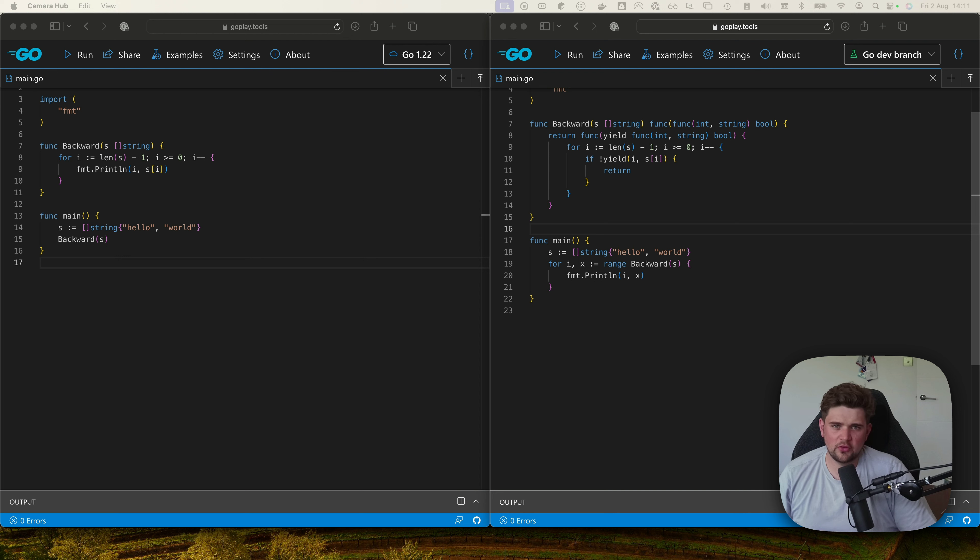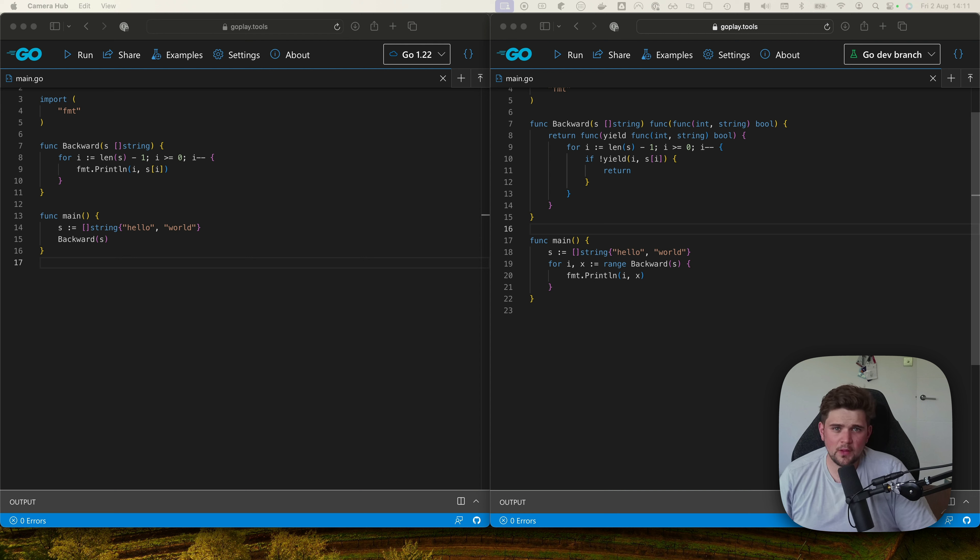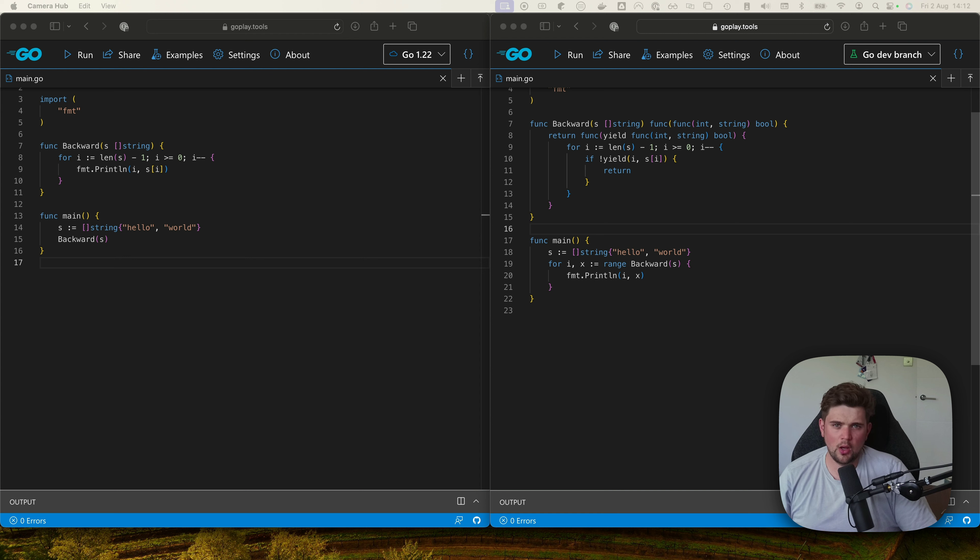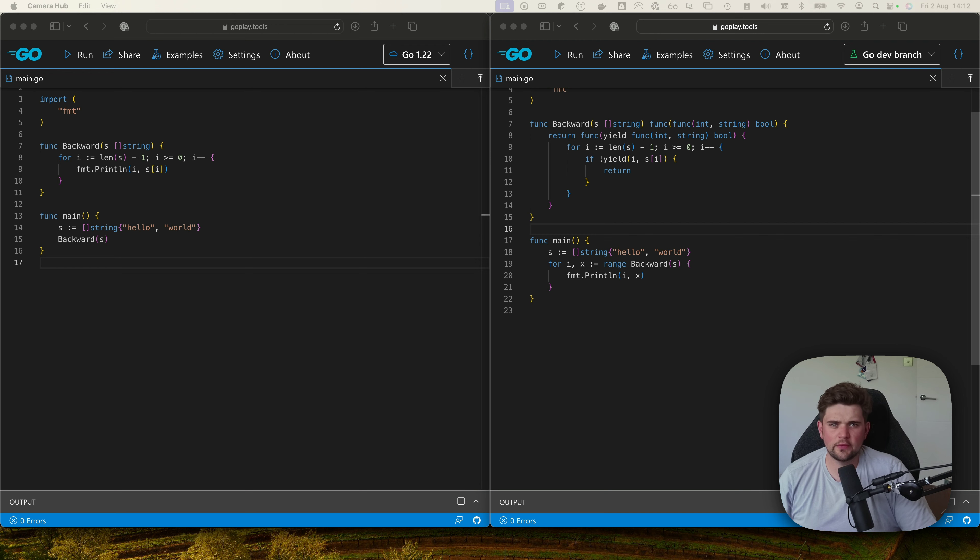There was a similar view shared when generics was introduced. I have my views but I'll leave it up to you to decide. In this video we're going to talk about what iterators are for and compare them to previous Go versions to see how you may change the way you write Go after they're released.